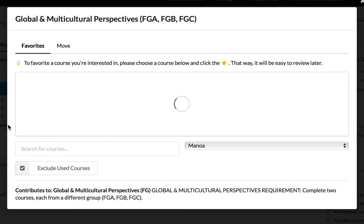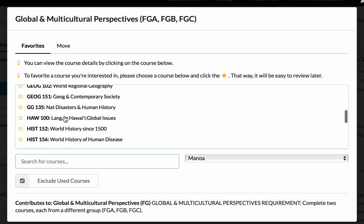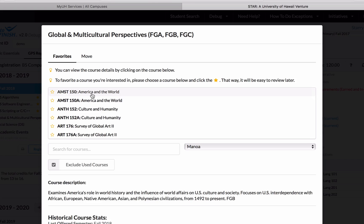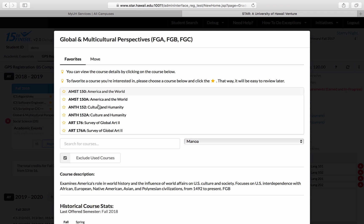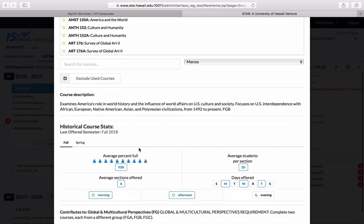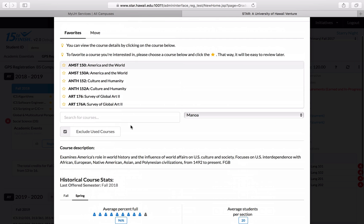When I click here, it pulls up a list of all of the classes that I have the option of taking. Let's see what is actually offered in fall. When I click on America and the World — American Studies 150 — I can scroll down and see the course description and also the historical course stats. The last time this class was offered was in fall 2018. If I click over to spring, I can see that the enrollment data changes a little bit, but this does let me know that this class is also offered in the spring in case I decide to switch from taking it in the fall to taking it in the spring.